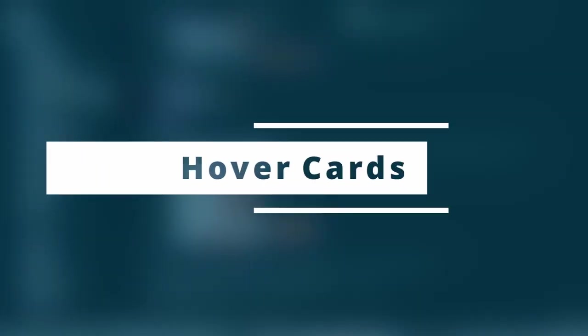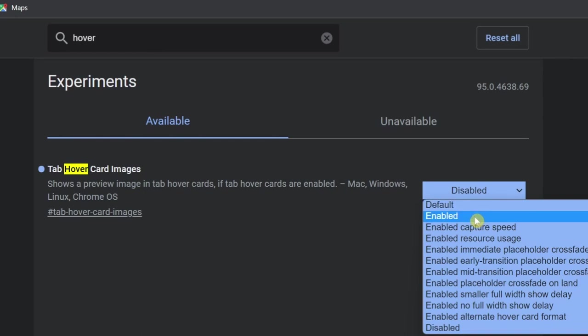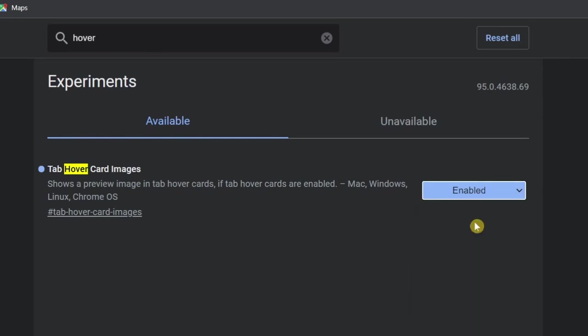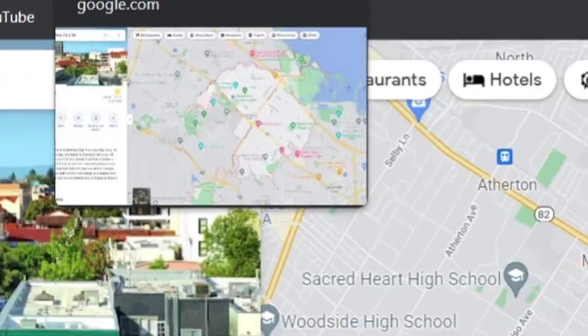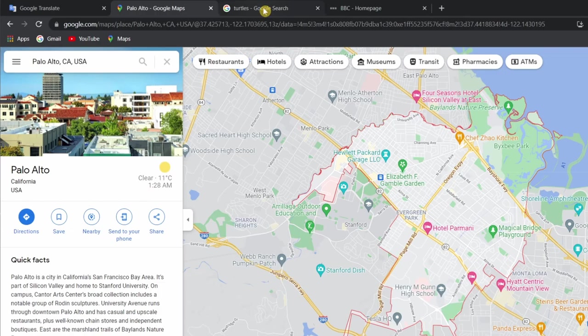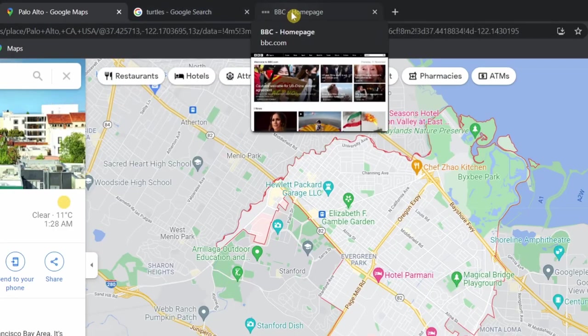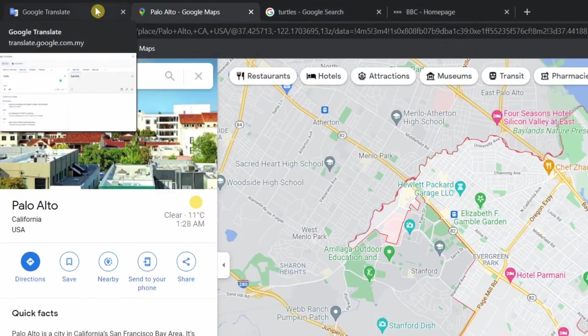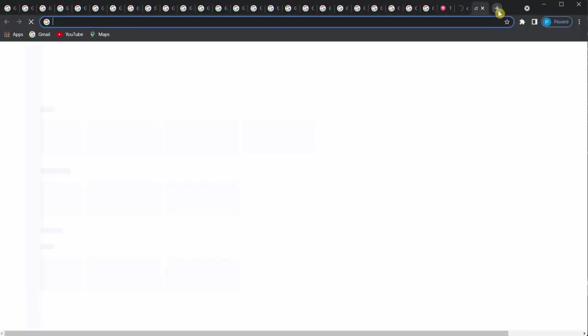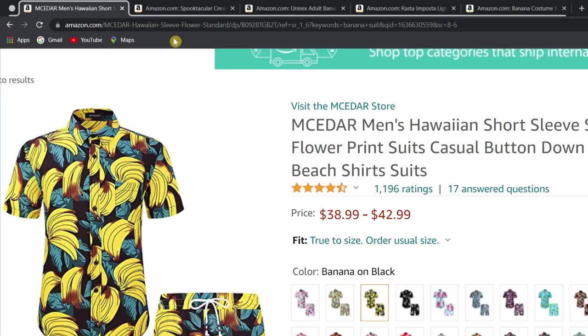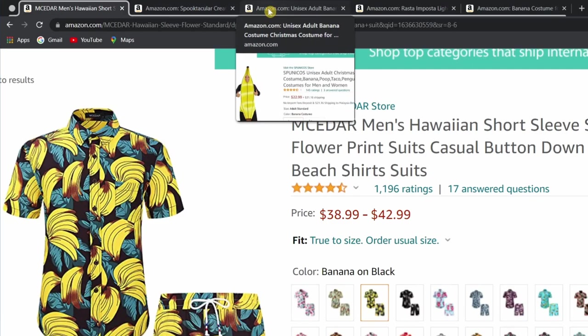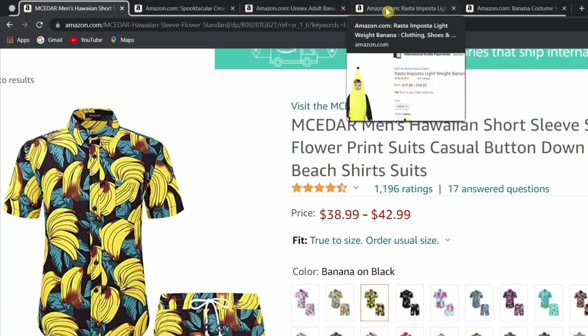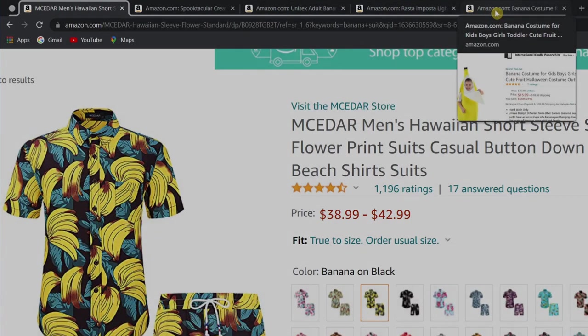Next, hover cards. This experiment helps you preview the image of the tab in the form of a hover card. Basically, it shows what's on the tab without clicking into it. This is especially helpful when you're dealing with a lot of Chrome tabs. For example, if you want to compare prices between items when buying from Amazon, using hover cards will be very easy.